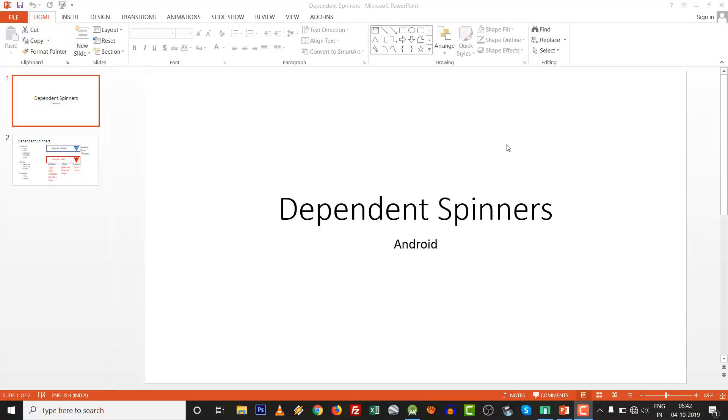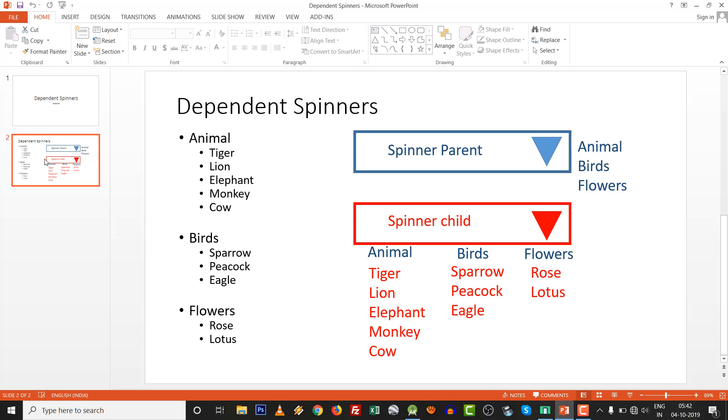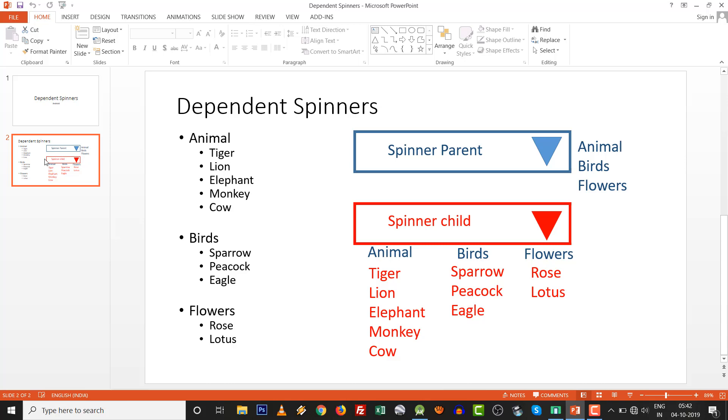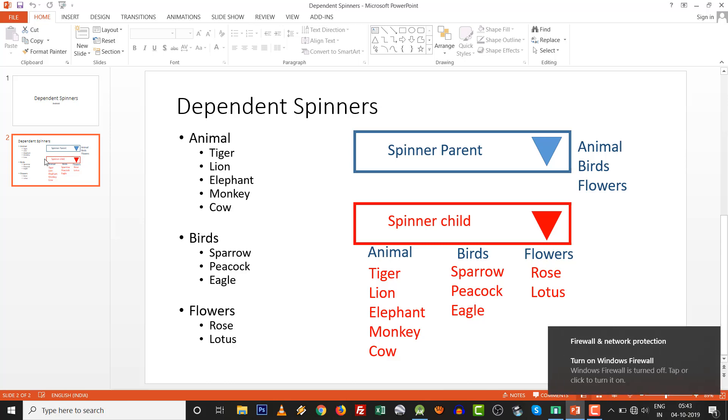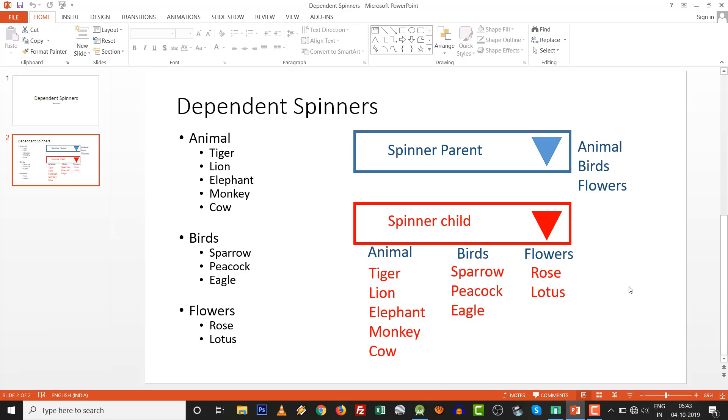Hello friends, today we are going to see dependent spinners in Android. In many projects, there are many ways to show dependent drop-down lists in .NET, PHP, or anything else. In Android, it is very easy. Dependent spinners use two spinners, two array lists, and two array adapters. We are going to build a demo with one parent spinner with three values: animals, birds, and flowers, and another child spinner that will be built accordingly as per the selection of the parent.